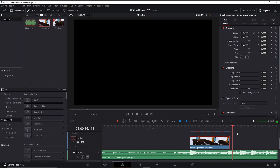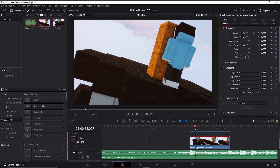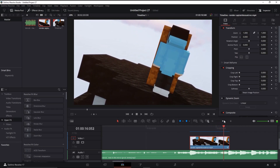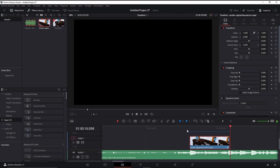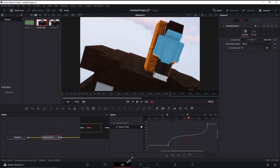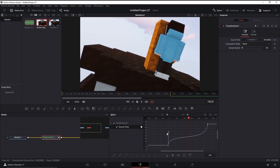As you can see, the speed is definitely ramped — it speeds up here, then it slows down, and speeds up again. That's what we want, and it makes a really nice subtle cinematic effect.